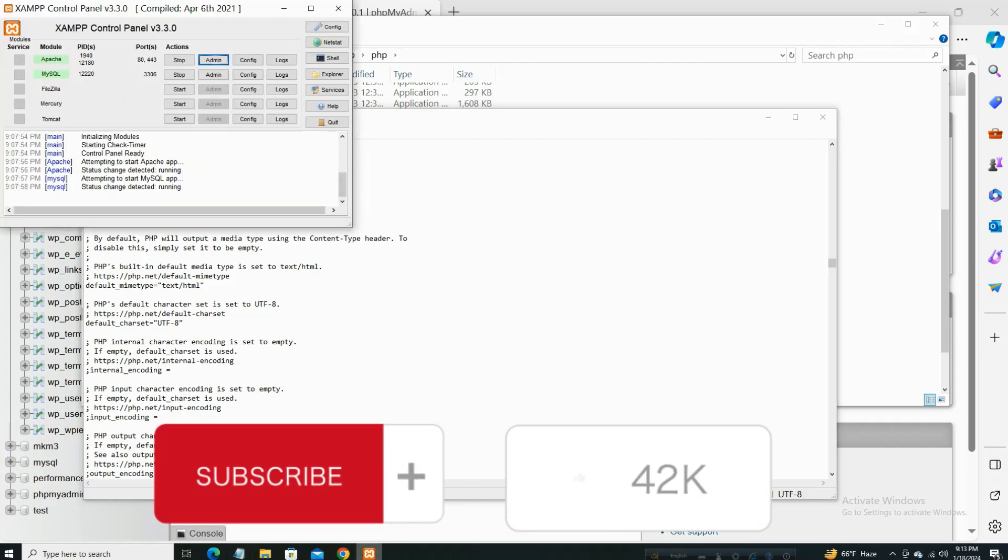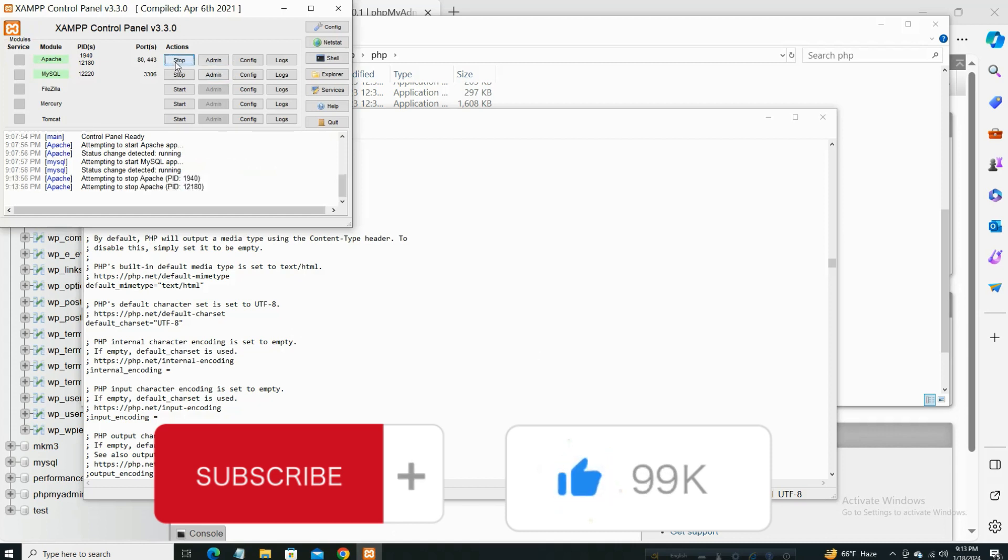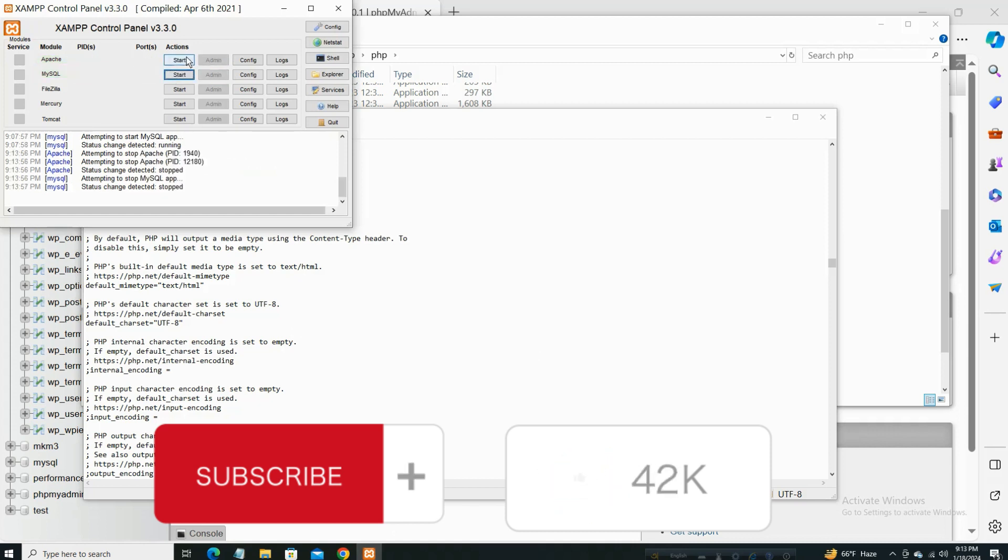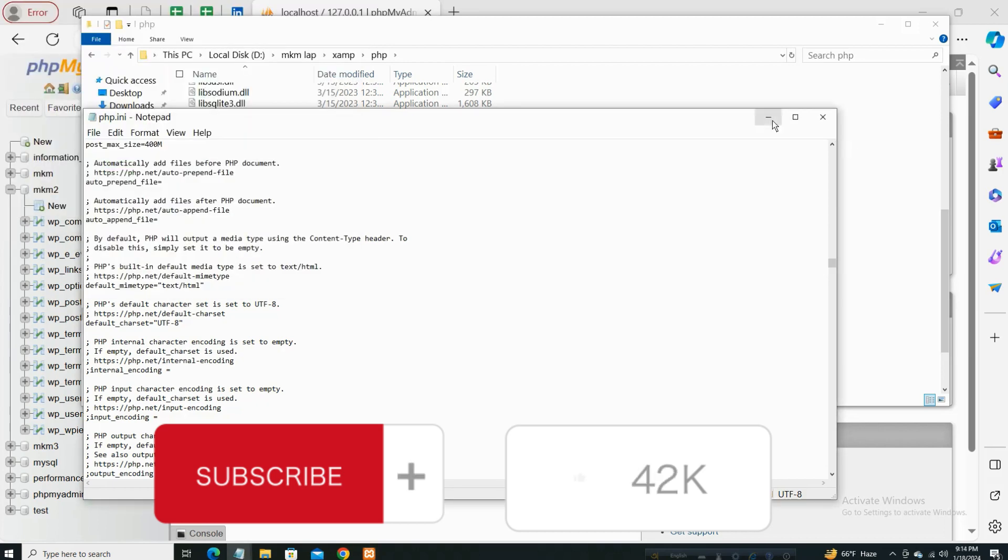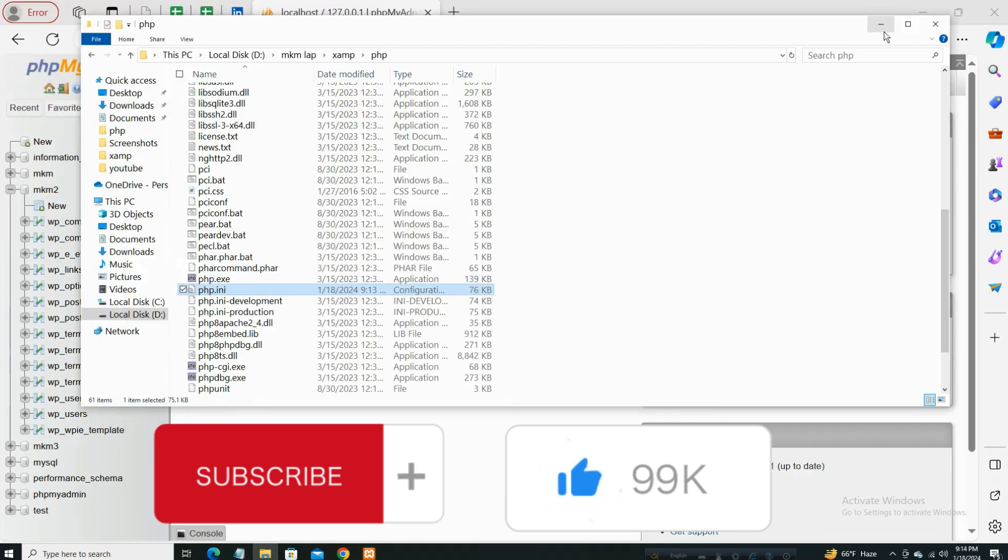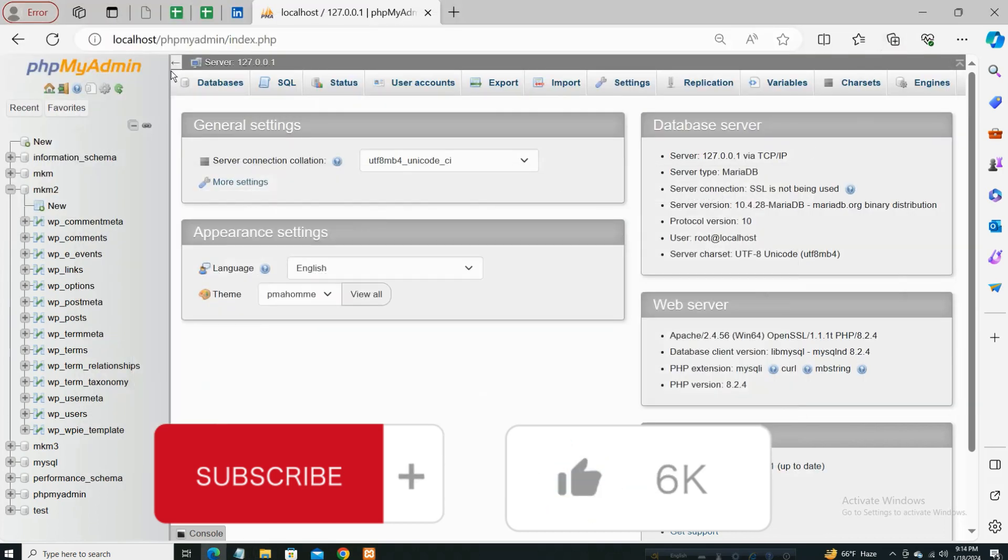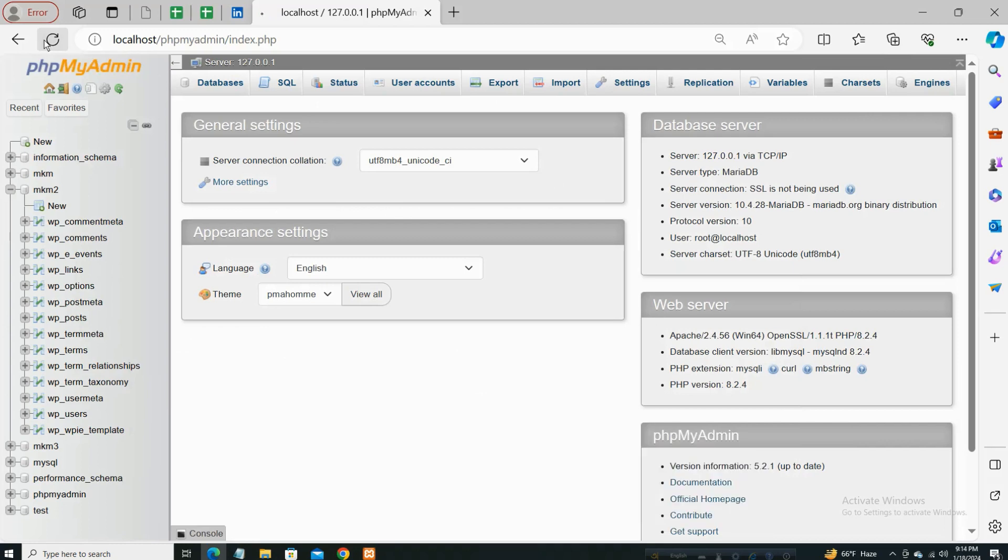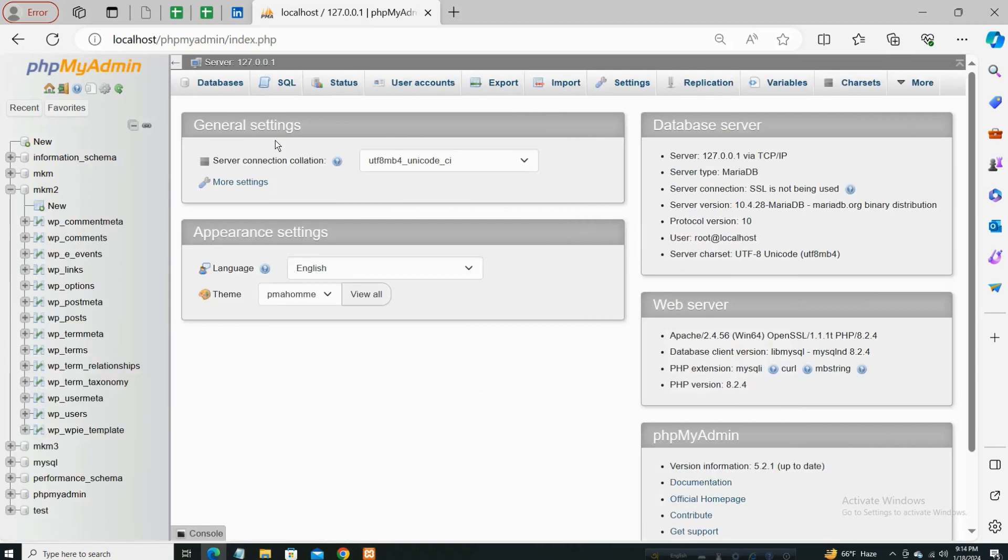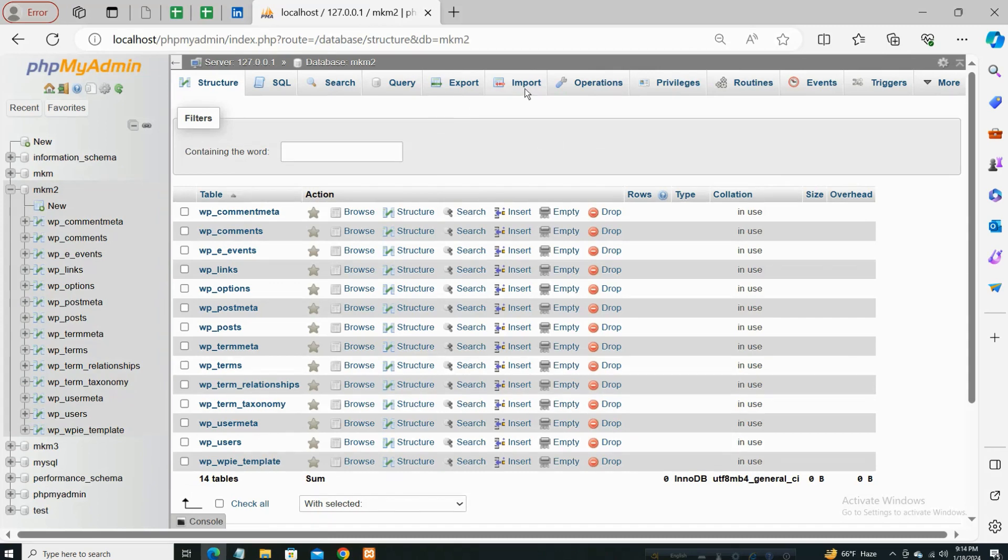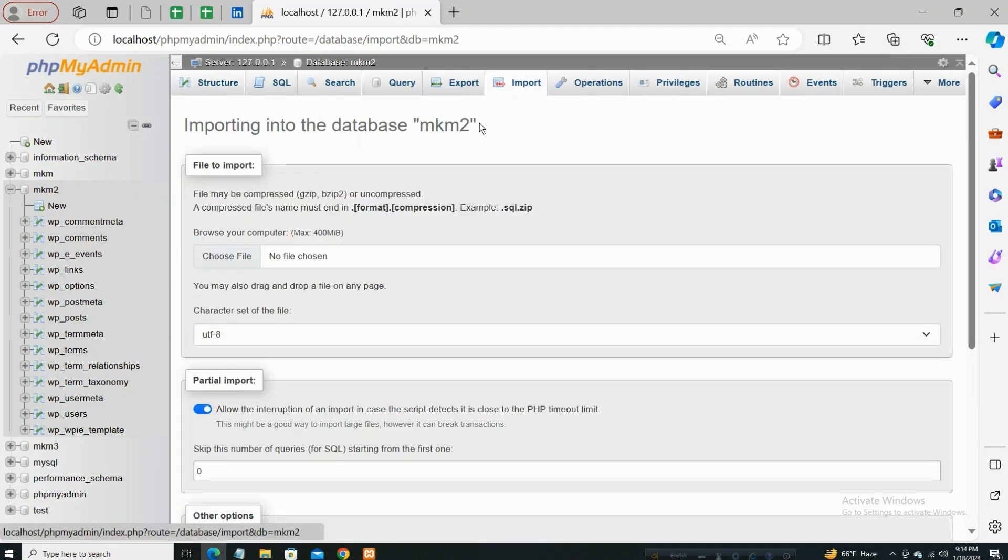Now we restart our XAMPP control panel - just stop first and then start again. And we reload XAMPP. Then here is the database. When I click the import option, you see...